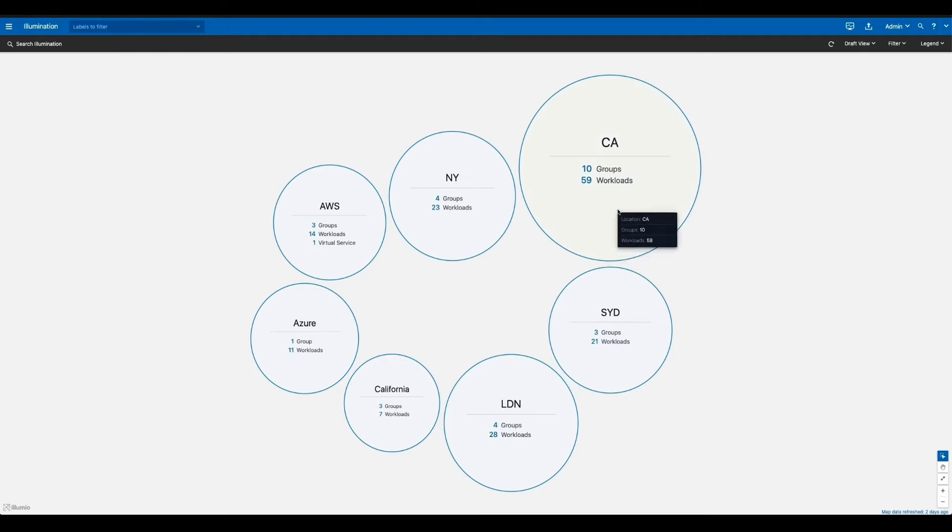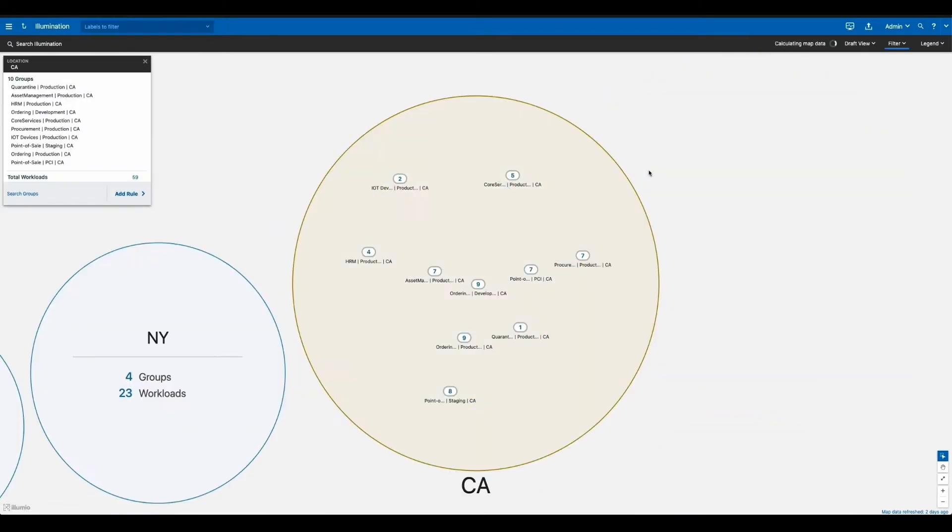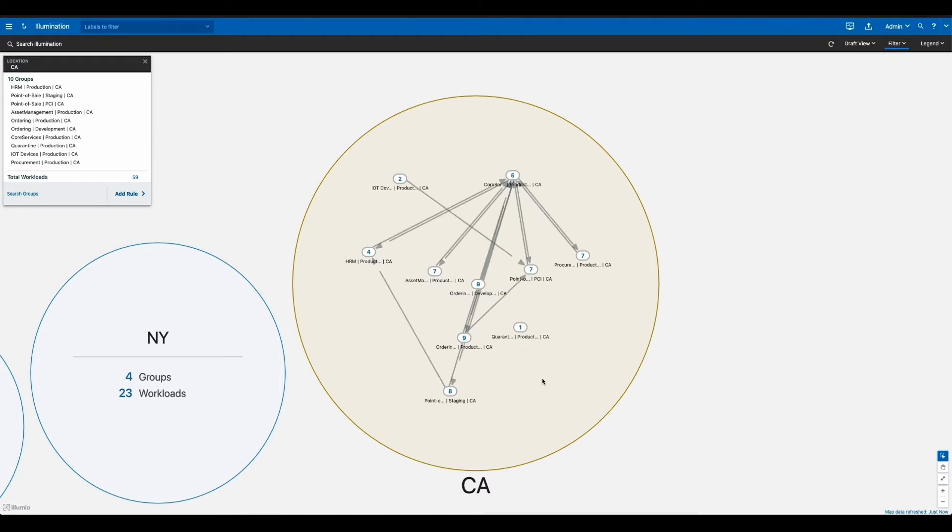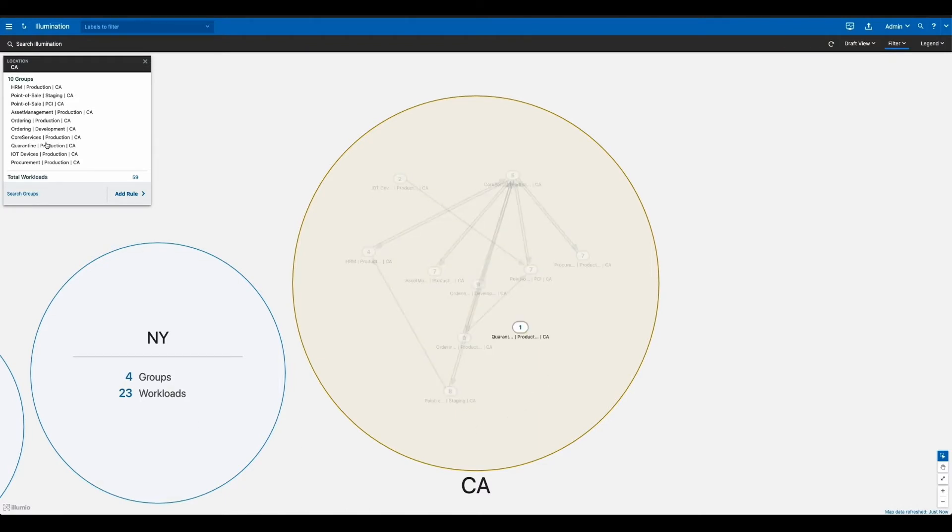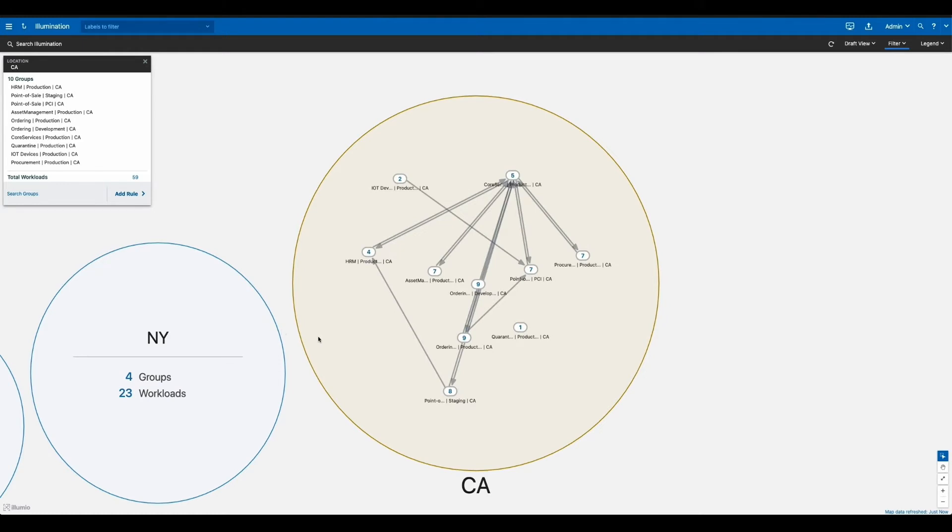From here, you can get even more precise. Let's say we drill down into one of these locations like California. You'll see every single application inside this data center. We can even see the number of workloads within this application and how they communicate with each other.